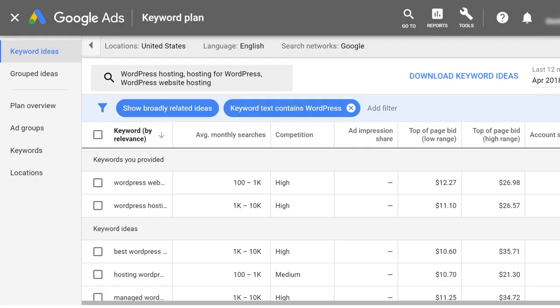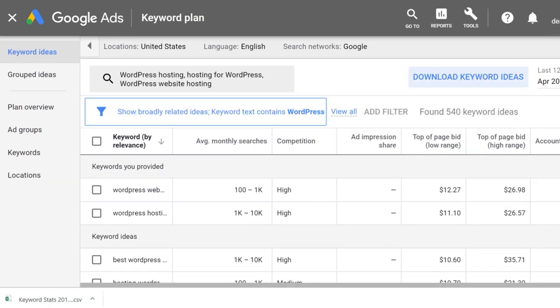Once you have narrowed down that nice list, you would select Download Keyword Ideas. Google will present you with an Excel file that exports all the keywords they came back with — for us that was quite a few: 553 keywords. At that point, you have to start rolling up your sleeves and doing some homework by opening up that file and sifting through and sorting those keywords.